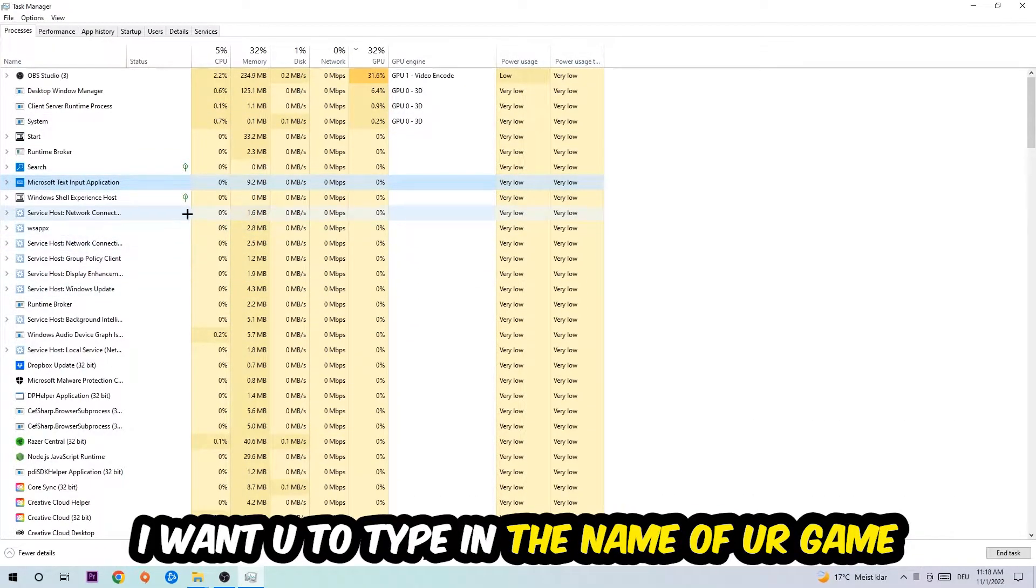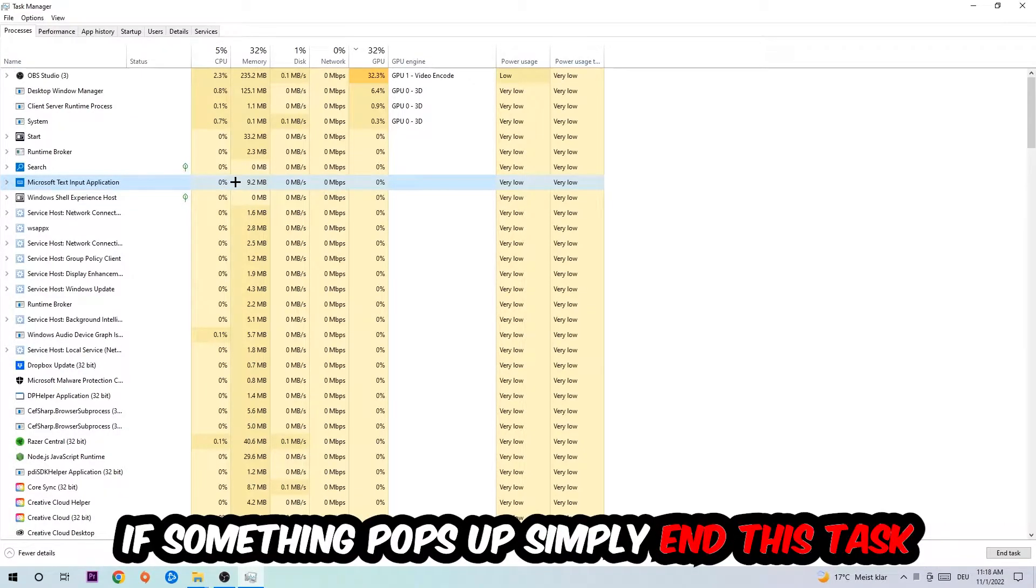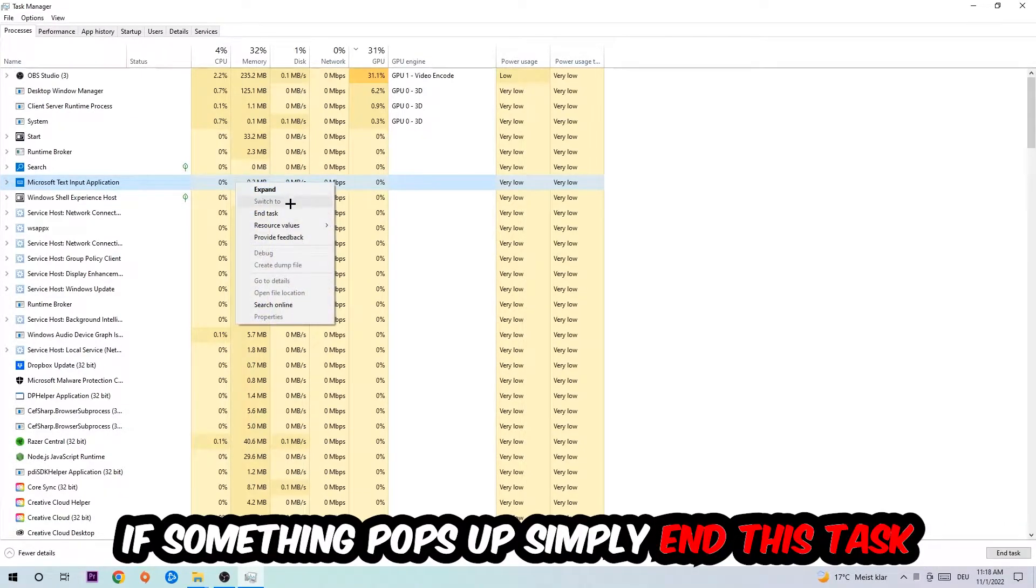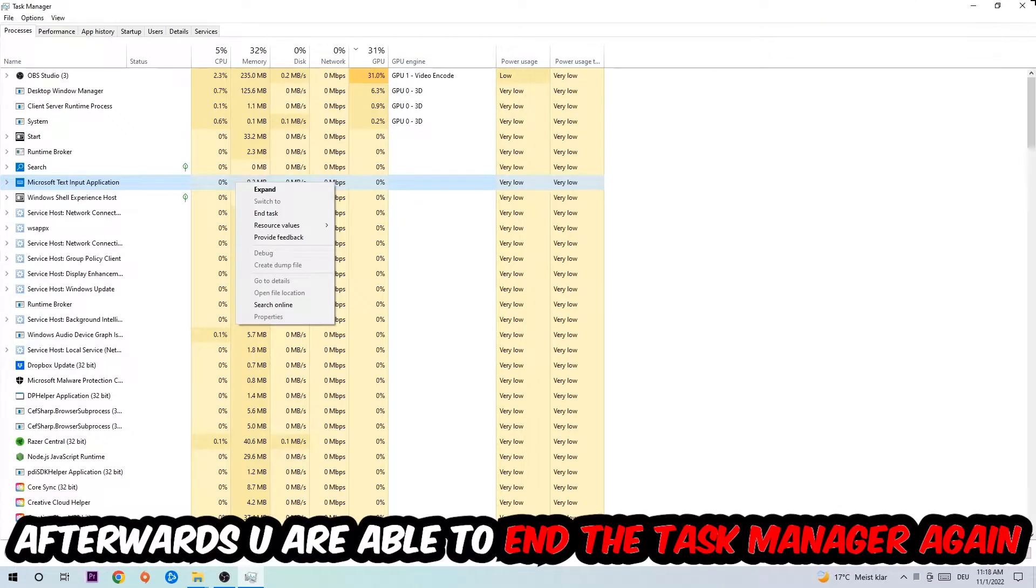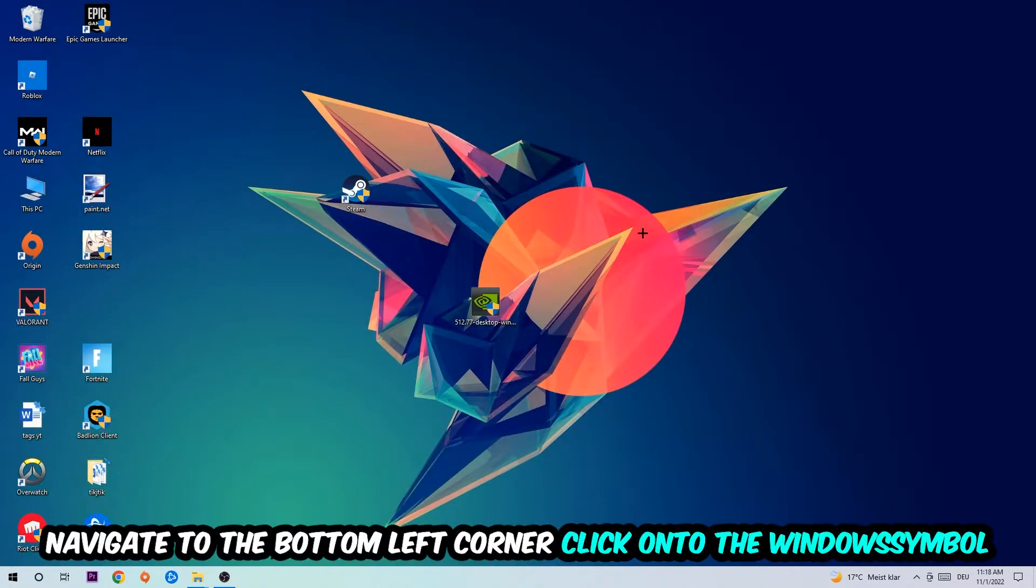in the name of your game. If nothing pops up, it's good for you. If something pops up, simply right-click and end the task. Afterwards, you can close the Task Manager. Navigate to the bottom